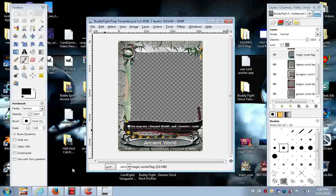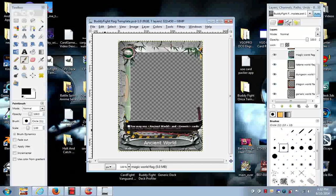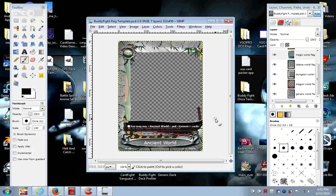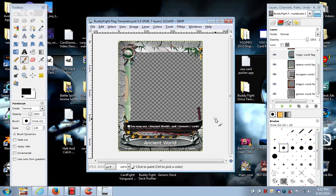Alright, so this is my Buddy Fight flag template. This is where you can make your own flag orcas, your own custom flags.